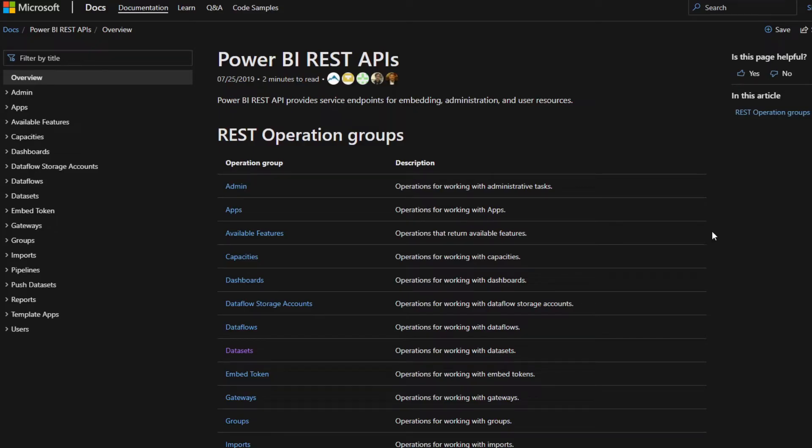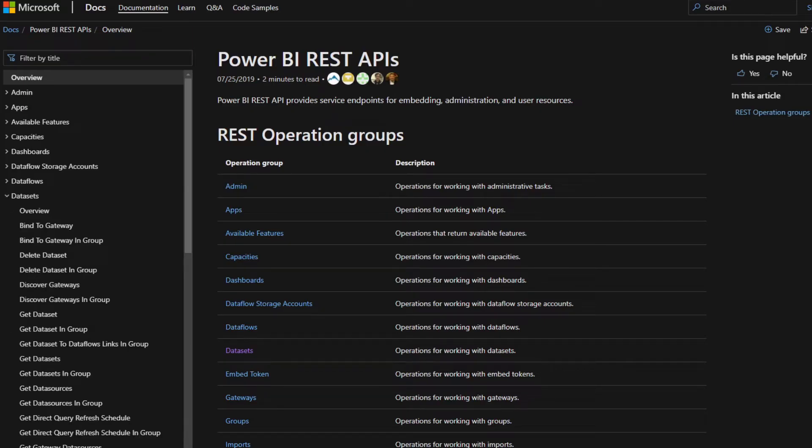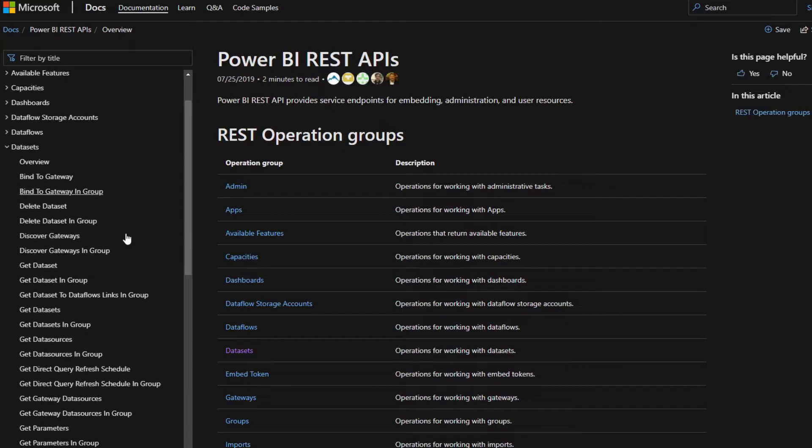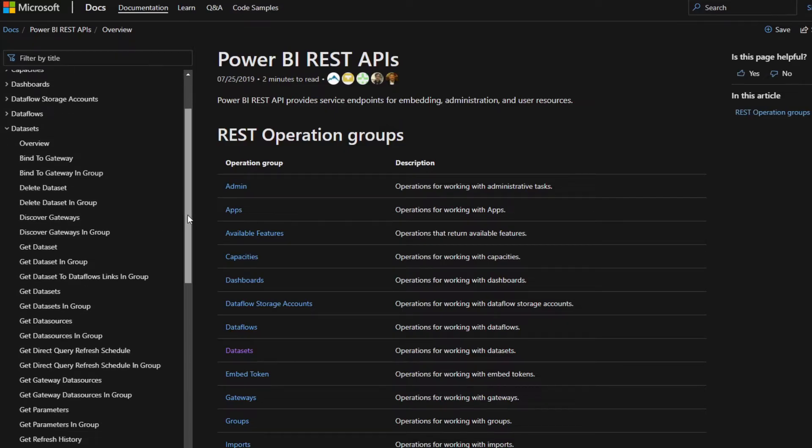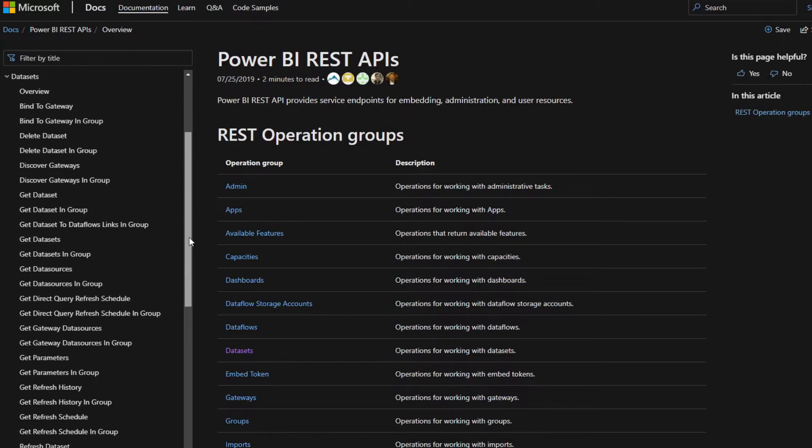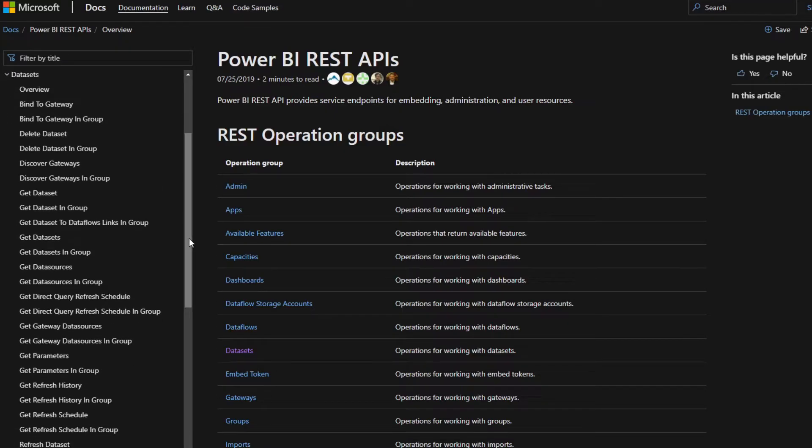So on the left hand side here, you have the list grouping the different types of commands that you can use on the different aspects. So let's say for example, you want to do things with the datasets themselves. If we expand here in the datasets, you can see the different types of commands that you can do to work with the datasets within your service.